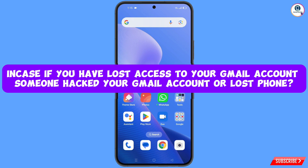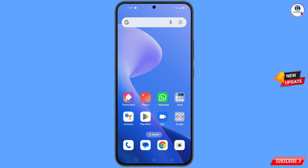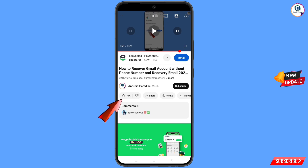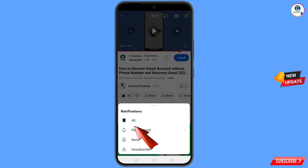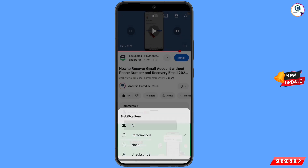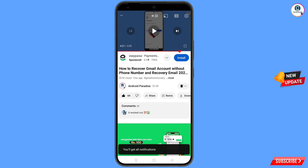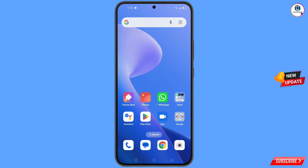Before moving further, like this video, tap on the subscribe button, tap on the bell icon, and tap on 'All' to get all notifications for the latest uploaded videos.